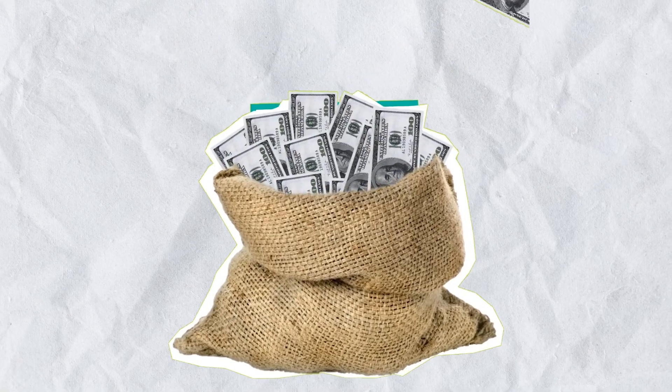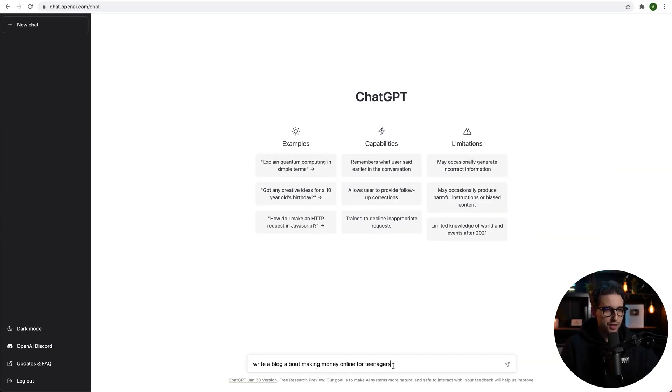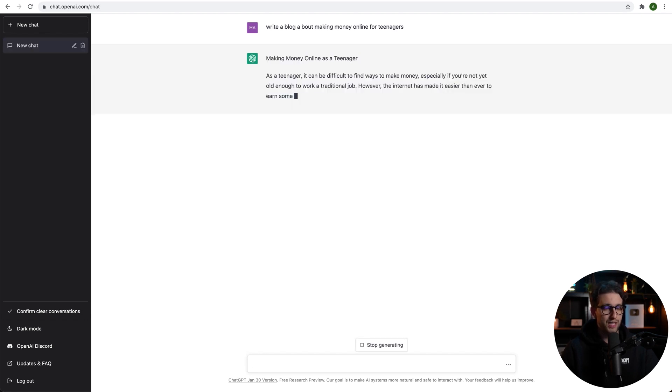ChatGPT is not just a simple chatbot performing various functions such as answering questions, writing blogs, etc. In this tutorial, we'll concentrate on using ChatGPT to produce valuable content that can actually be monetized. One of ChatGPT's many amazing features is the ability to write blog articles amongst many other things. For example, if you ask it to write a blog about making money online for teenagers, this is the kind of output that we can expect. It's pretty impressive. This tool is truly incredible and can help you build a successful passive income business. So if you're eager to start using ChatGPT to earn money online without hardly putting in any work, just drop a like and subscribe and let's get started.